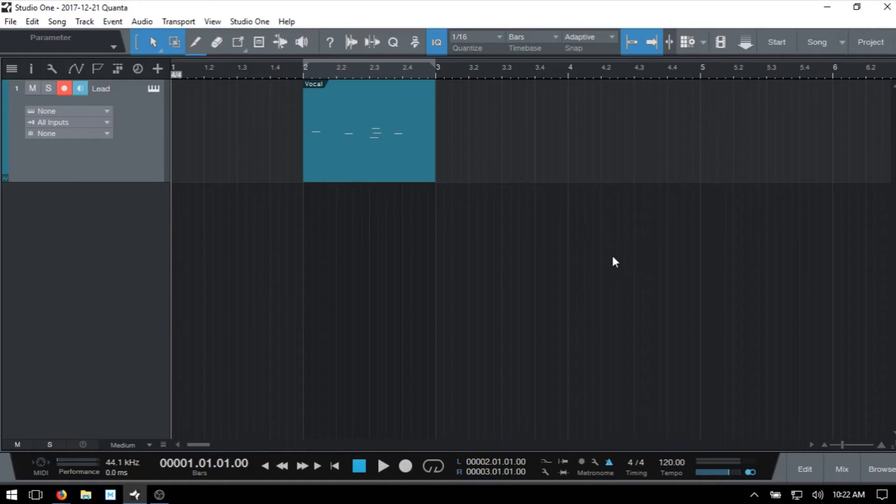So with that, let's get started with the first tip, which is how to nudge MIDI notes.